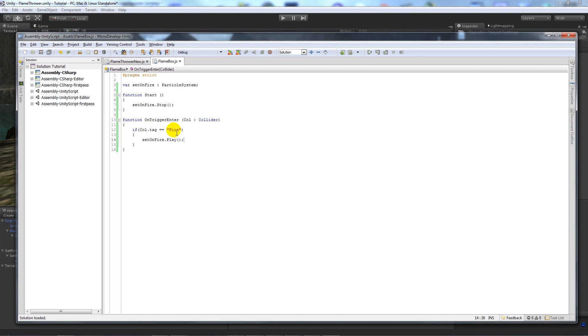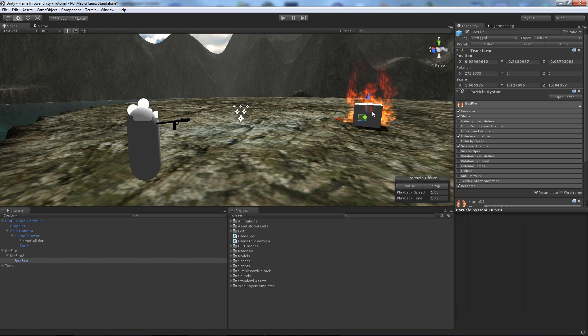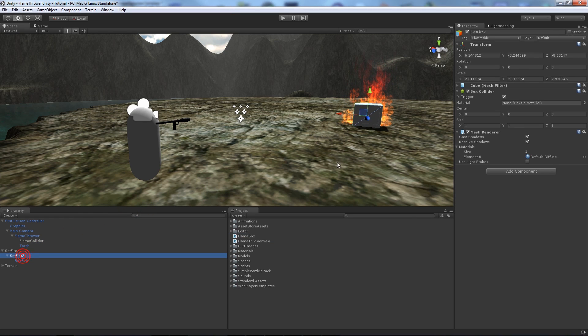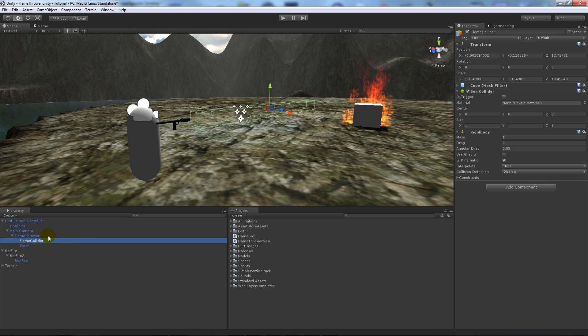So all that means is when the collider that enters the trigger that we're going to set to the box, and it's tagged fire, it will actually set that off. So what we'll do is we'll click on the box that we've got with the collider, we'll say add the flame box script, then add the particle system in there. And what you've got to remember is the flame collider up here has got to be tagged as fire.